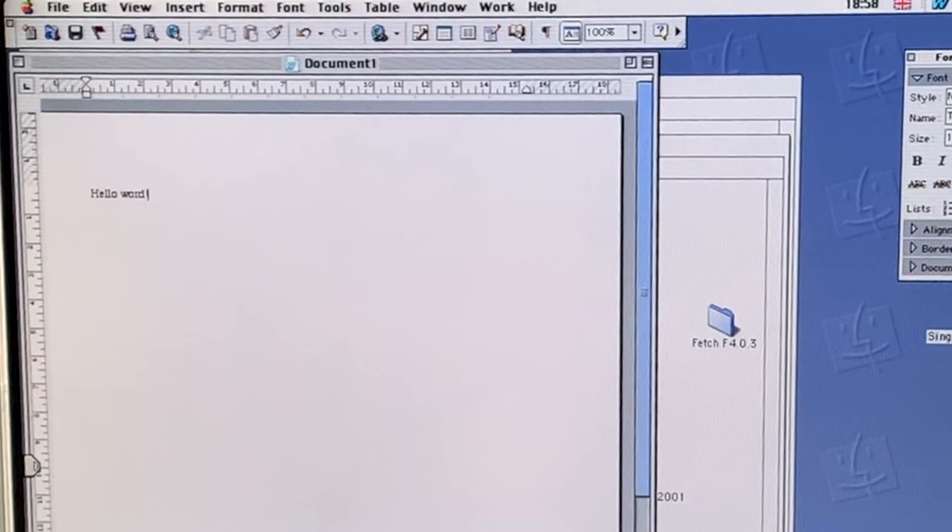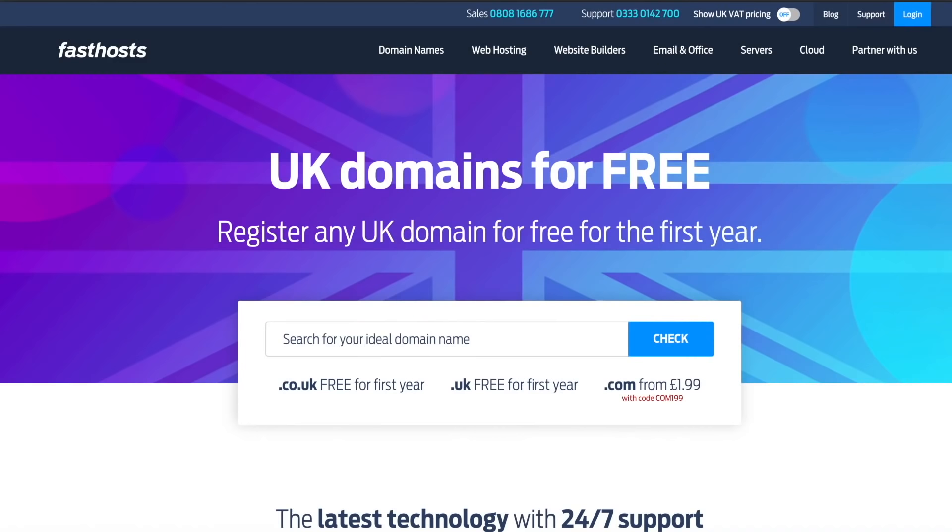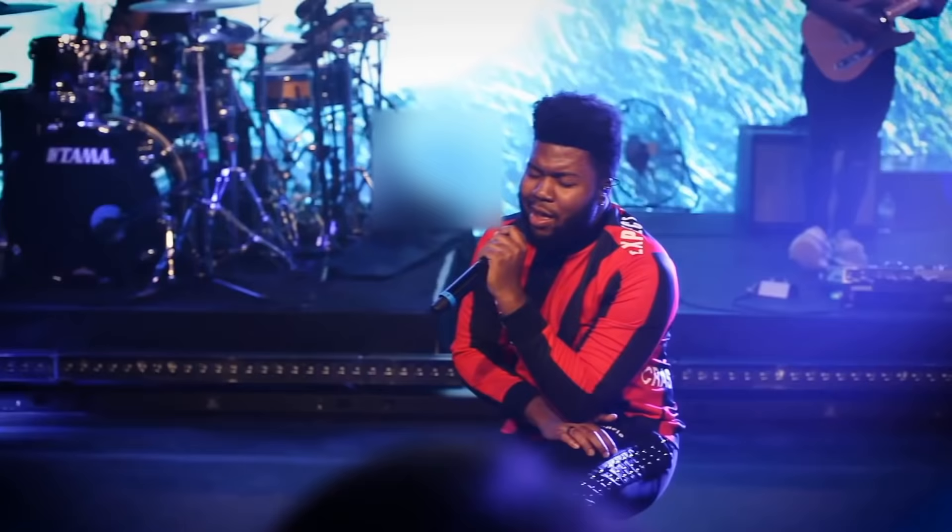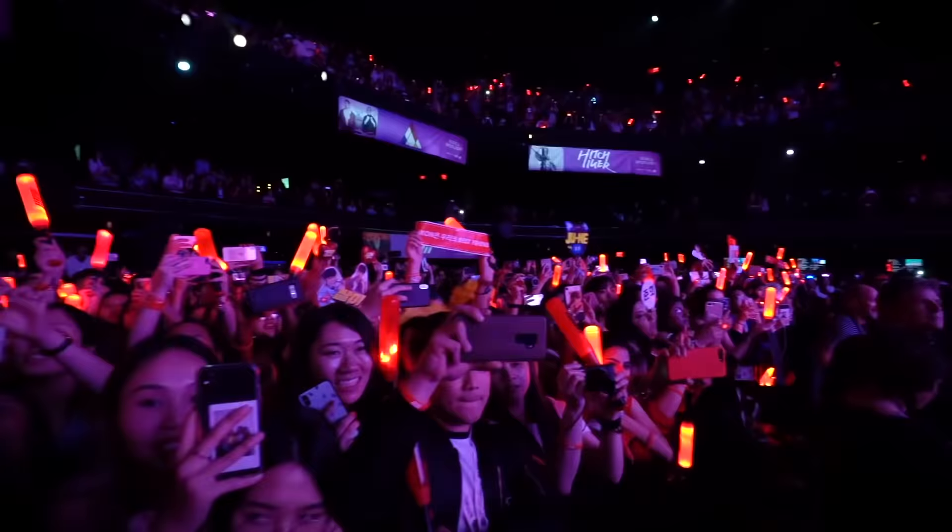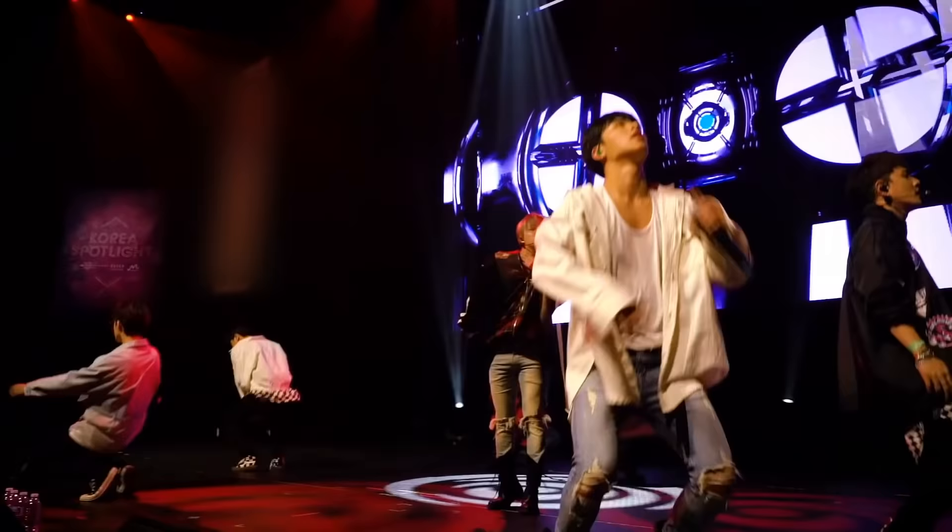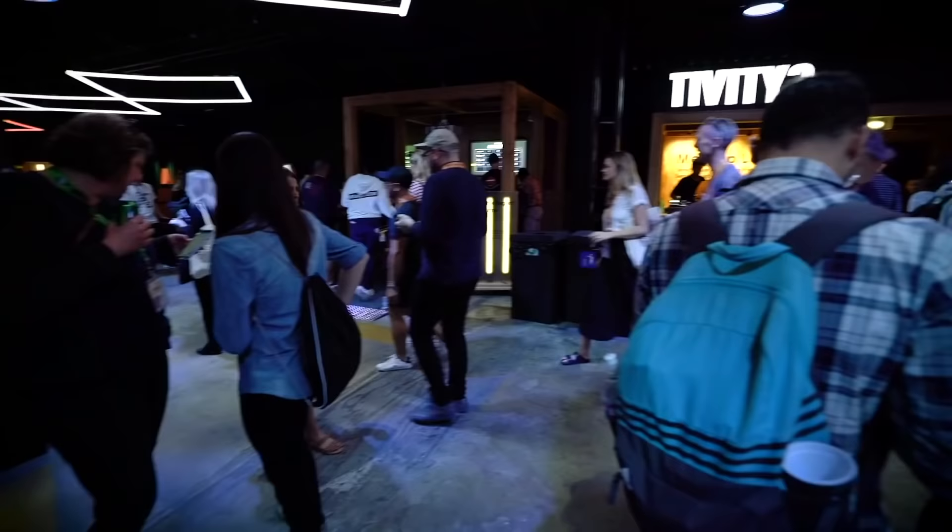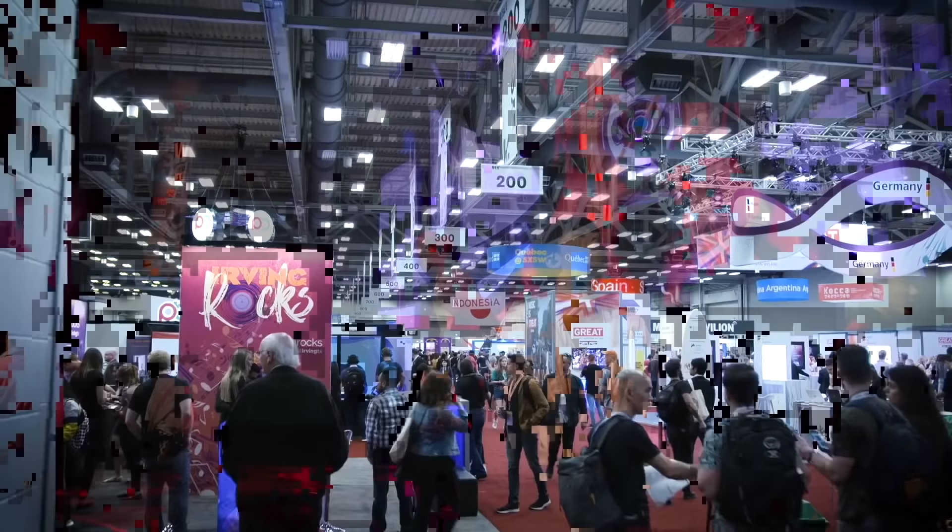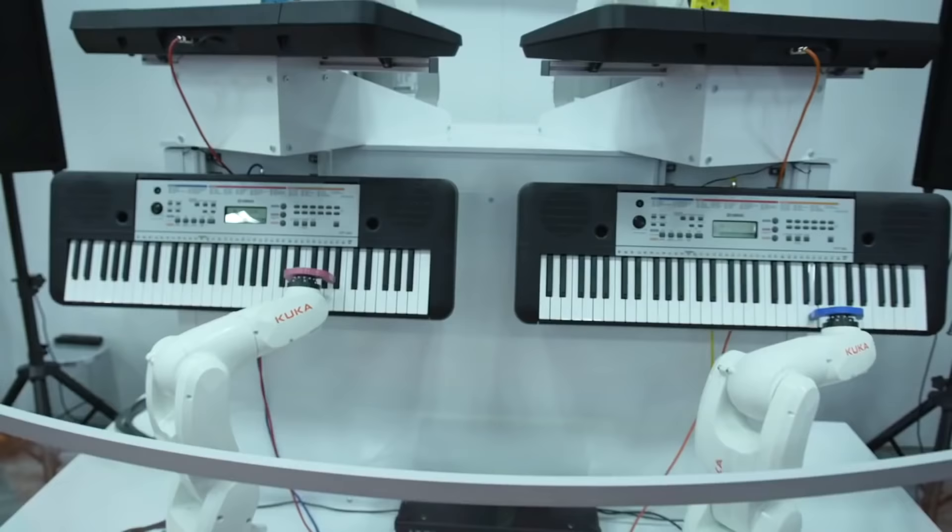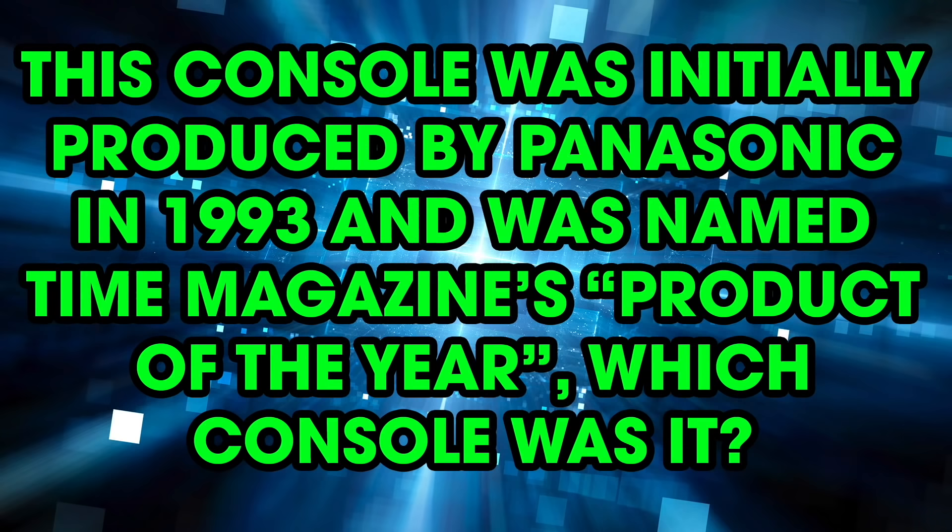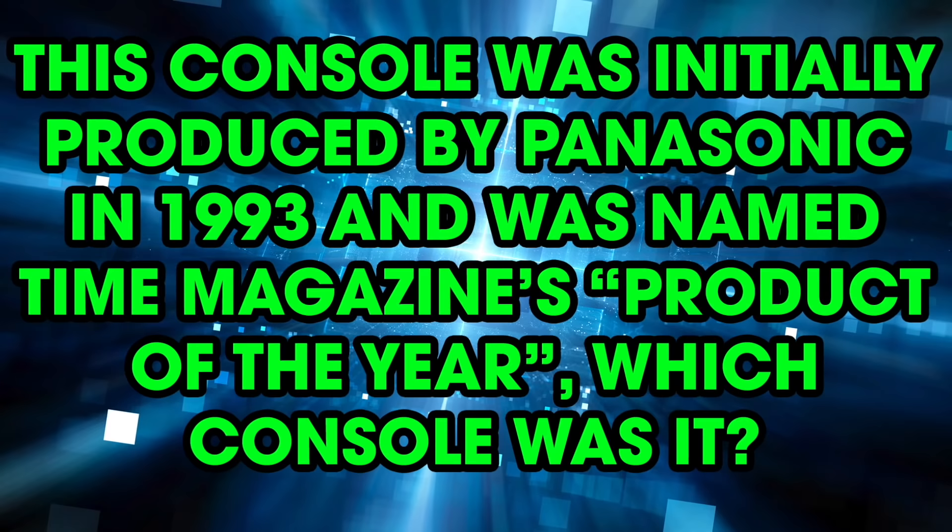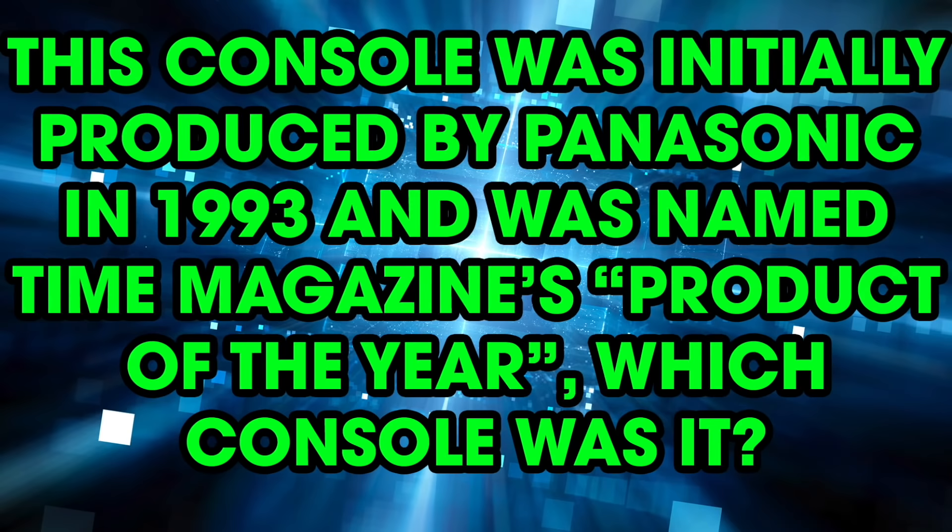Today's video is sponsored by our good friends at Fast Hosts. Now they've actually let me write a question for their techie test. And if you're based in the UK and you know the answer, you could win the trip of a lifetime. A chance for you and a friend to win two tickets to the legendary South by Southwest, where they combine the best live music and the best technology from all around the world, including flights and accommodation. Now the techie test question is: this console was initially produced by Panasonic in 1993 and was actually named Time Magazine's product of the year. Which console was it? Have a think about it. I'll explain more and tell you how you can win later in this video.